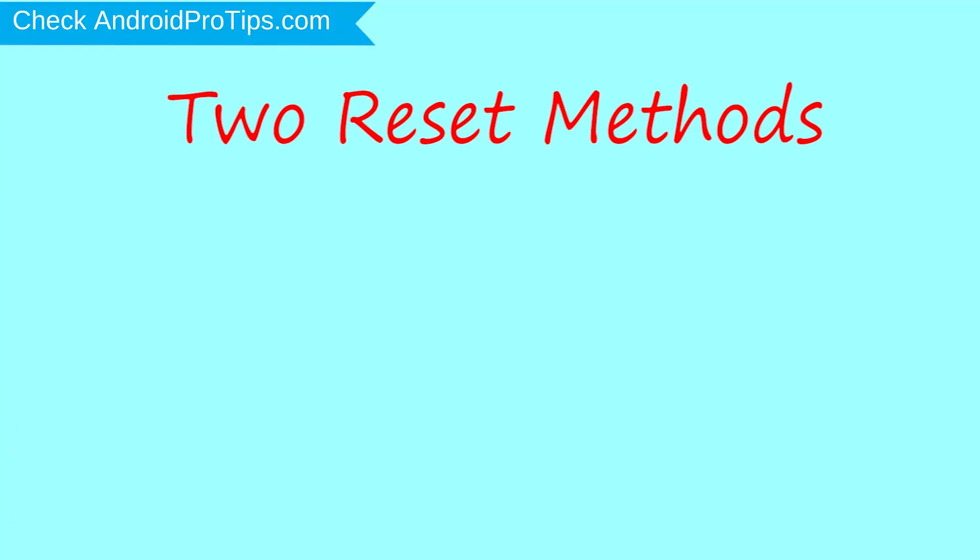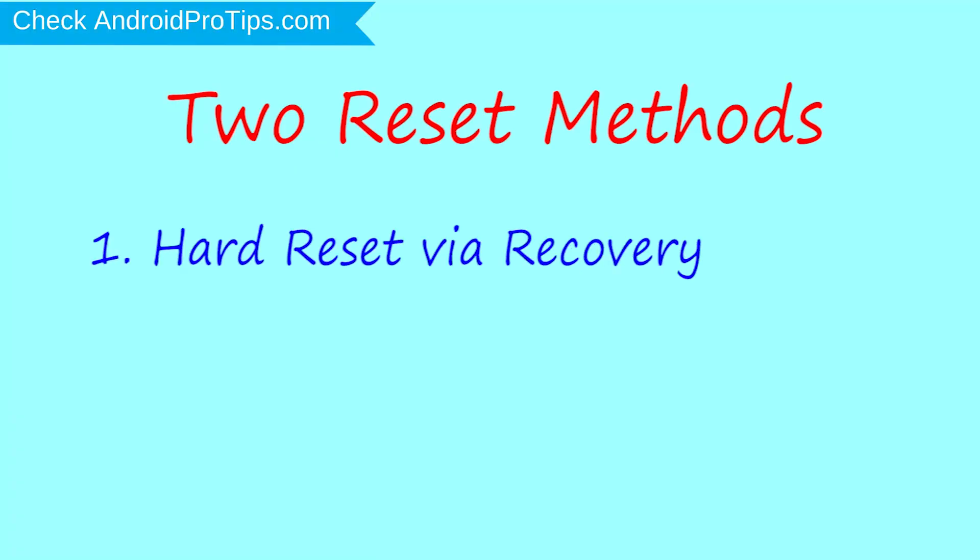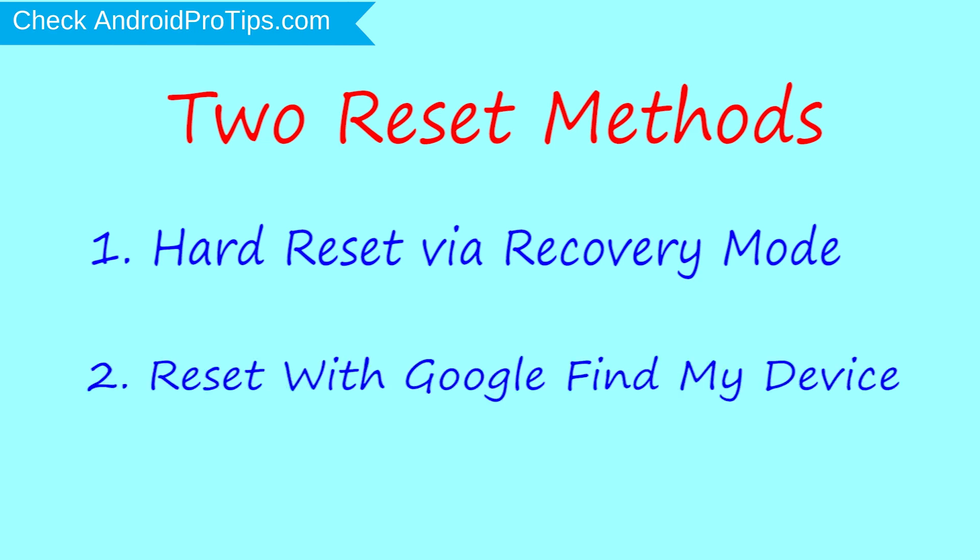We provide two reset methods. First method, hard reset via recovery mode. Second method, reset with Google Find My Device.